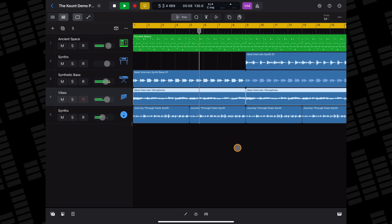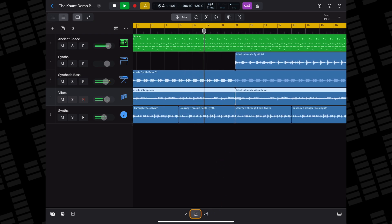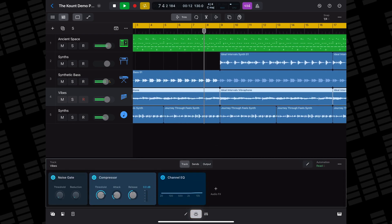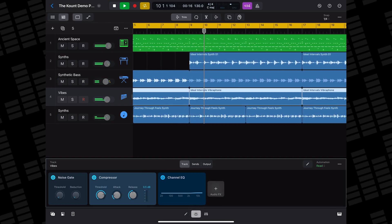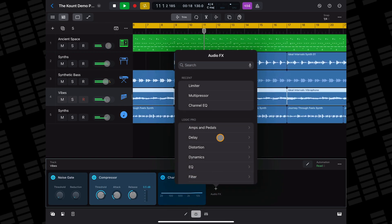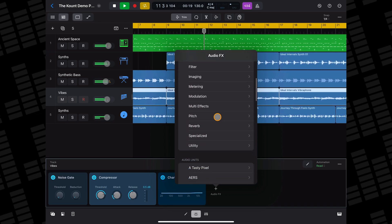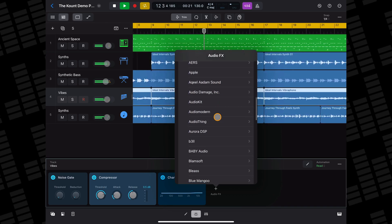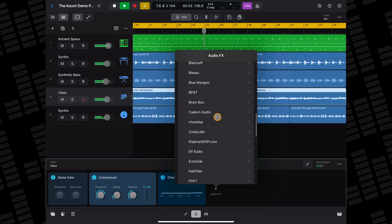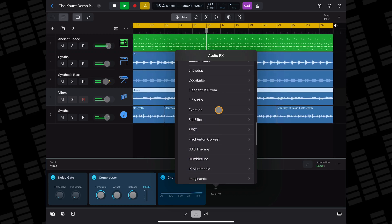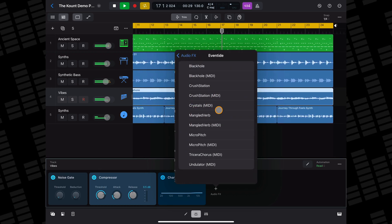Using effects plugins works in much the same way, though you'll be adding them to already created tracks. Select the track you want to add your effect to, then open the plugins window. In the plugins tile view, tap on an empty audio effects slot. In the menu that appears, scroll down to the Audio Units section and you'll see a full list of app developers and their plugins. Just tap a developer and plugin to load it up onto your track.